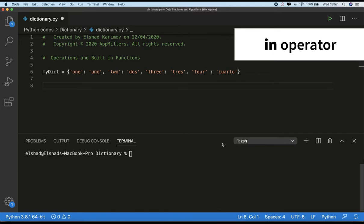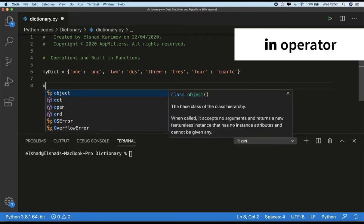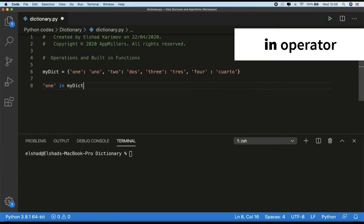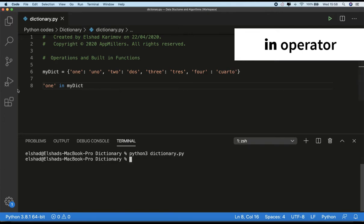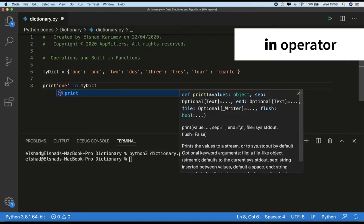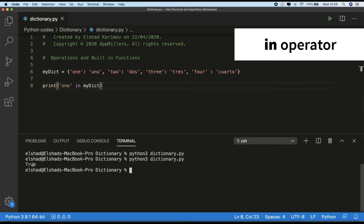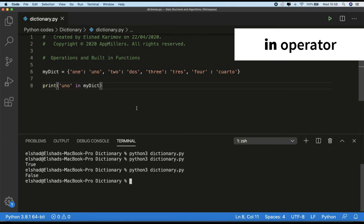For example, in a dictionary from English to Spanish we can check this. If I write something like `one in my_dictionary` and run the code, I need to print out this value to see the output. You see that it returns true because the key `one` exists in our dictionary. If I write two, three, or four it will return true, but in the case of values — for example if I write `uno` from Spanish — you see that it returns false.